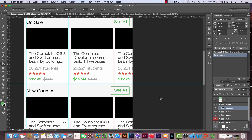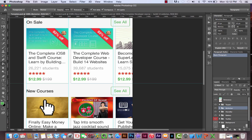We can go ahead and just do it for one. I'm gonna open up my reference layer and grab one of these images. Let's grab the first one.